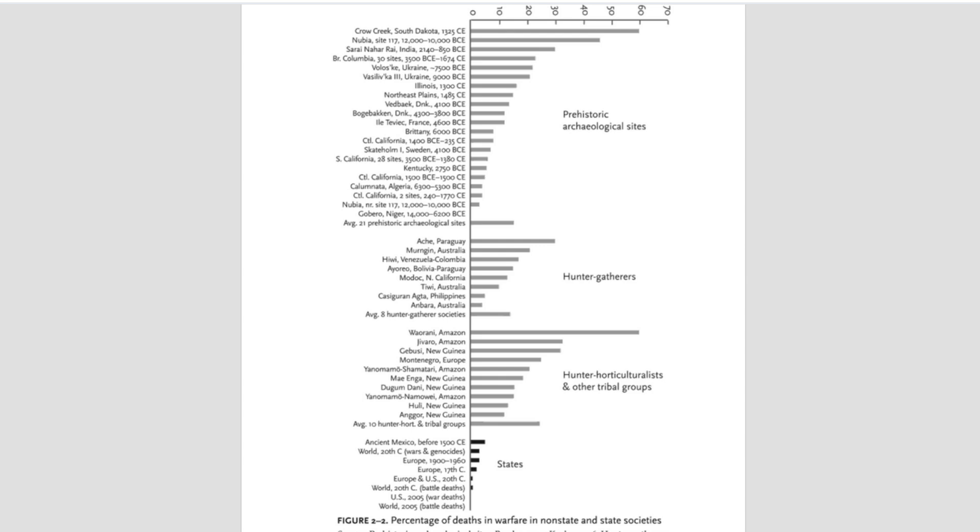I'm not well enough versed in taphonomy to give more than a simple explanation of taphonomic bias. You bury a page of paper in the ground, come back ten years later, what are the odds that that paper is still going to be intact? Compare that to, what are the odds of, if you bury War and Peace in the ground, come back ten years later, that some pages will still be intact? Larger concentrations have a better chance of preservation. Once again, archaeology is disproportionately more likely to dig up massacre sites than individual graves.